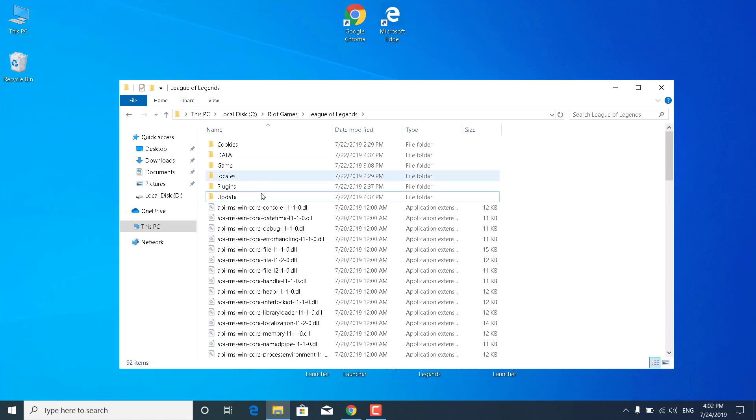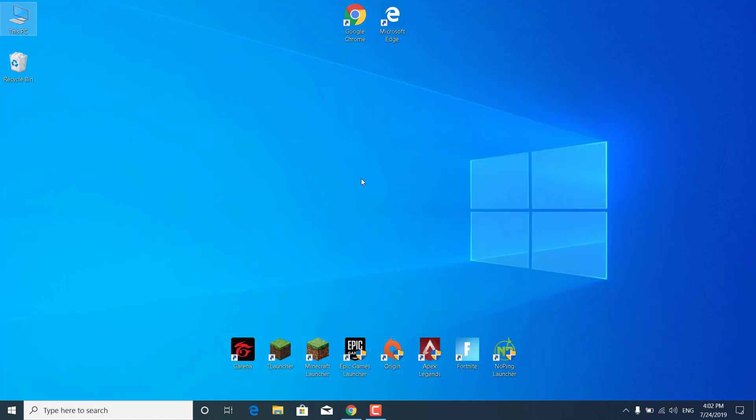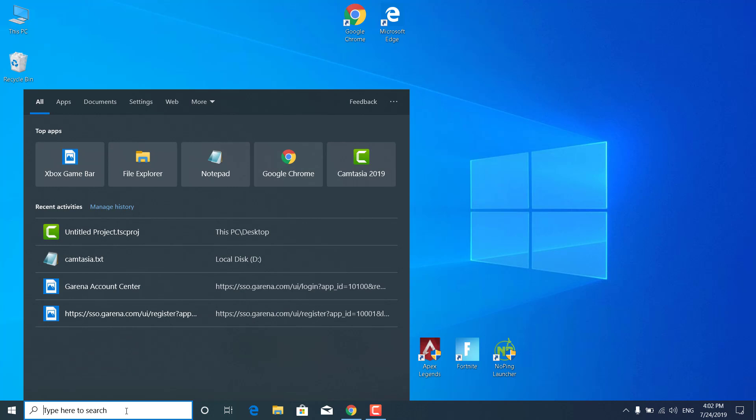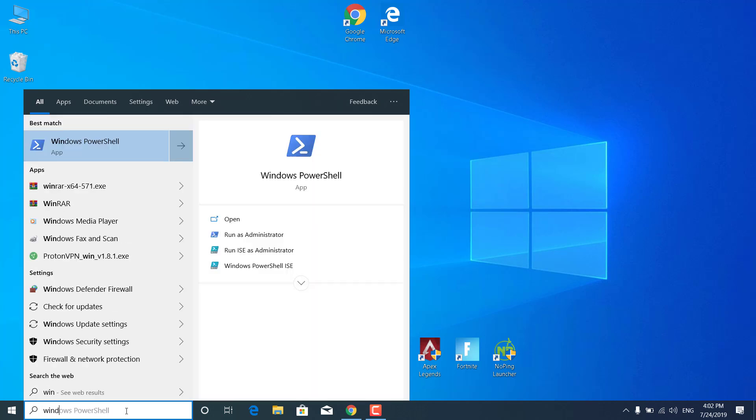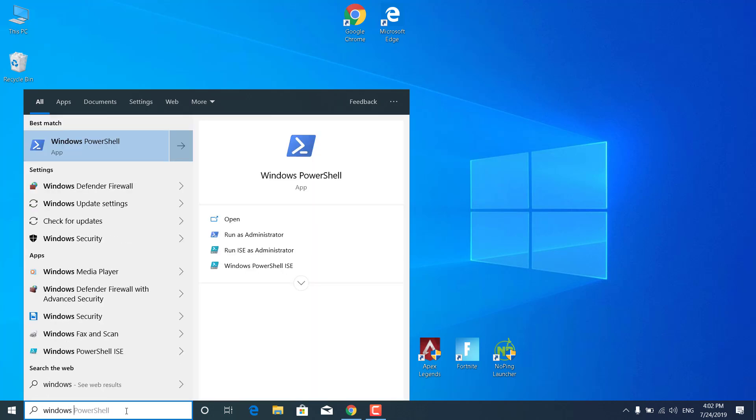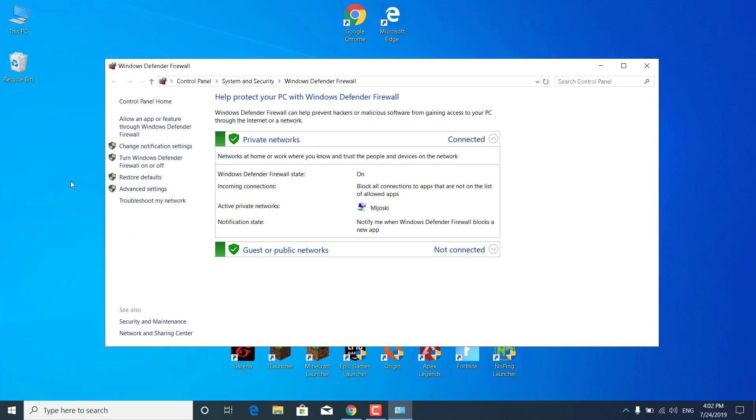Now once you delete them, what you want to do is close the League of Legends folder. Click on the search bar and type Windows Firewall. Okay, so there it is, the Windows Defender Firewall. Now click on it.